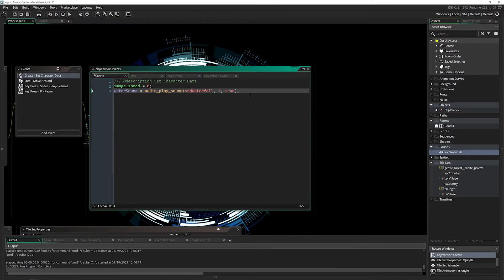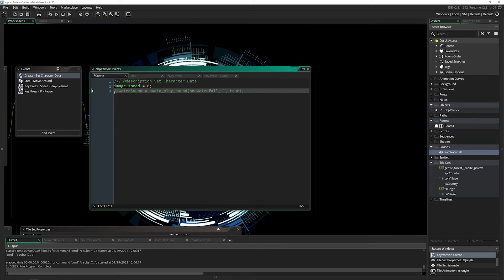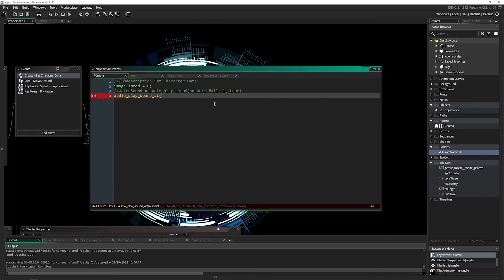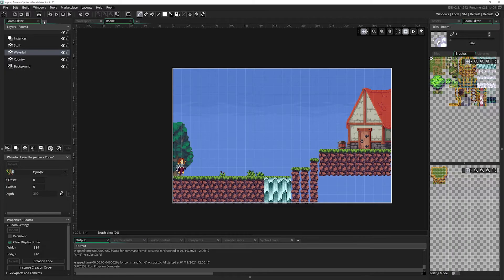Let's use these functions to get this set up. I'll comment out this basic playing sound because we don't want to do that anymore. Instead, I'll say audio_play_sound_at. This takes a lot more arguments, so let's break this down. The sound ID remains exactly the same: sound_waterfall. Then we have x, y, and z. In my room the waterfall is at 182 and 200, so I'll put that for the x and y.